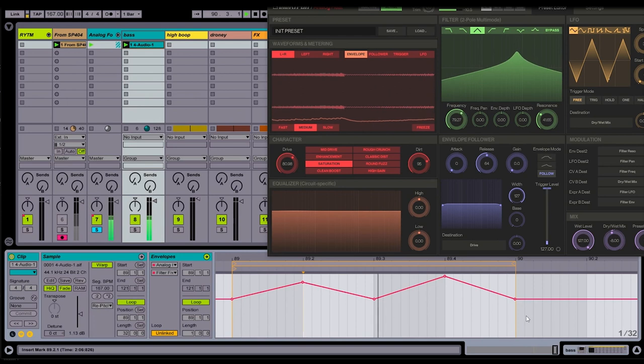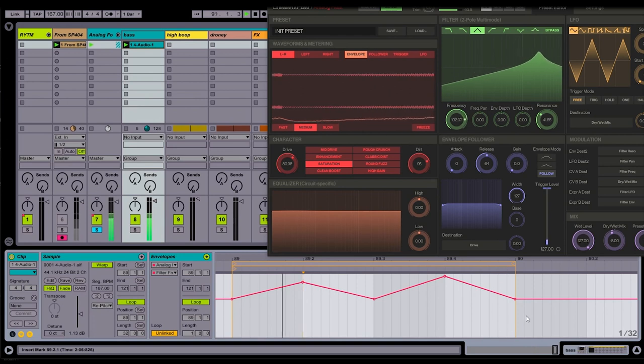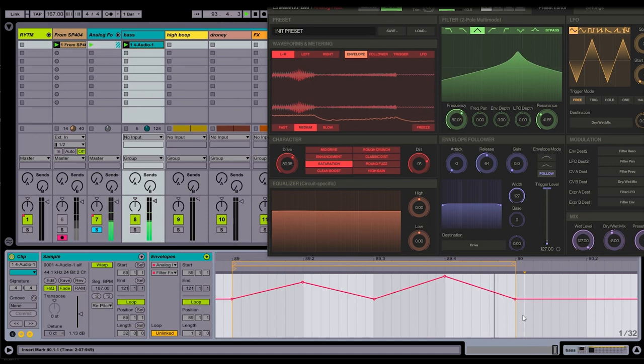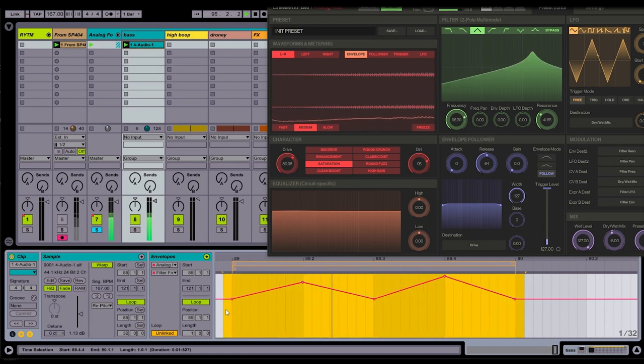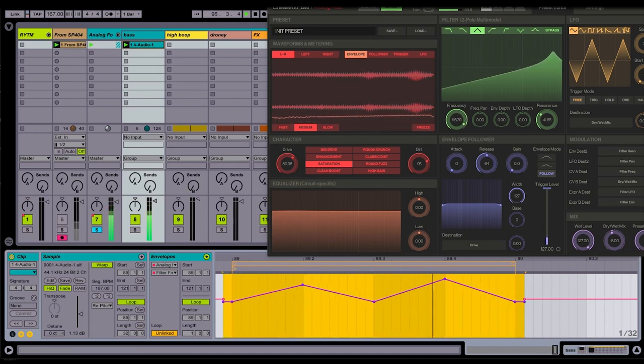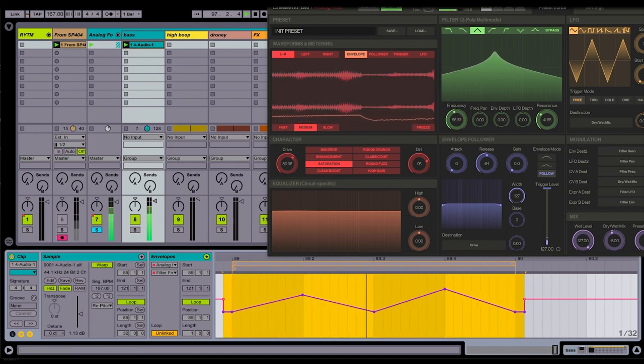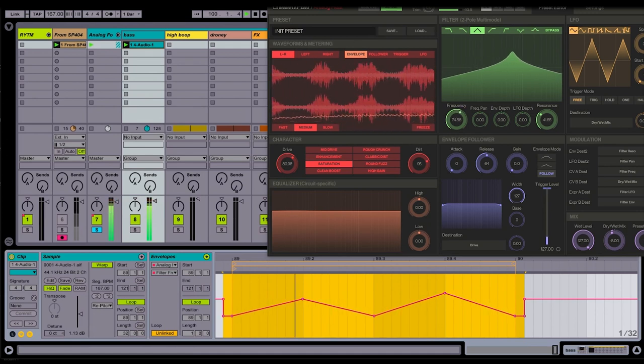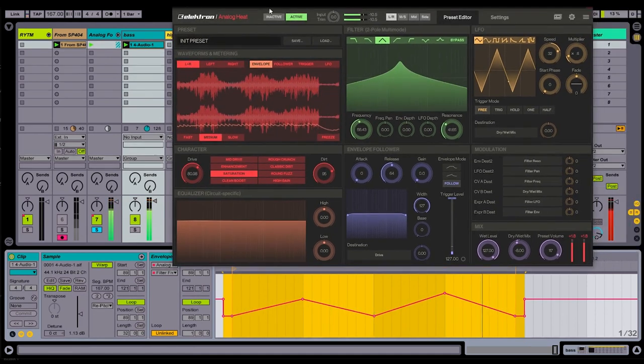Nice. Now I think the filter cutoff is a little bit too high. I like the movement, but I think the frequency is a bit too high. So I'm going to highlight this entire envelope and just bring the overall level down. There we go. Nice.